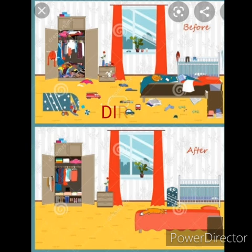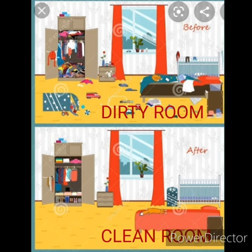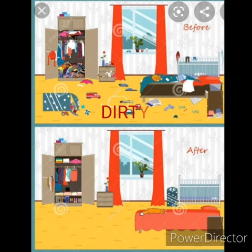Now comes the picture of a room. In the first picture, the room is very dirty — all the things are lying on the floor. But after keeping all the things at a proper place, the room becomes clean.